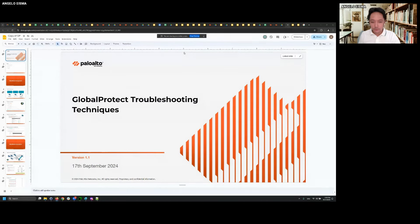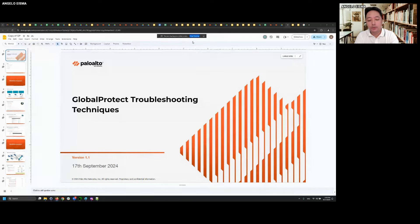We'll be focusing on the architecture of GlobalProtect, where you're going to check for logs and what kind of log entries you're going to look for. What we will not focus on is specific log entries for, say, a SAML error. For today, the first half we'll go through the architecture and the connection flow. And then if we still have time, we will discuss some case studies with demonstrations.